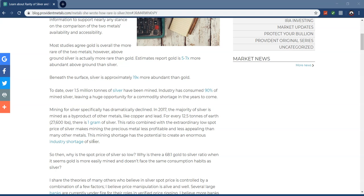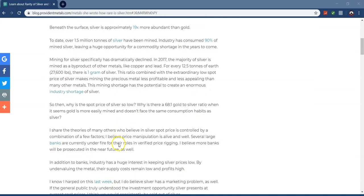To date, over 1.5 million tons of silver have been mined. Industry has consumed 90% of the mined silver, leaving a huge opportunity for a commodity shortage in the years to come, and this is the important part.